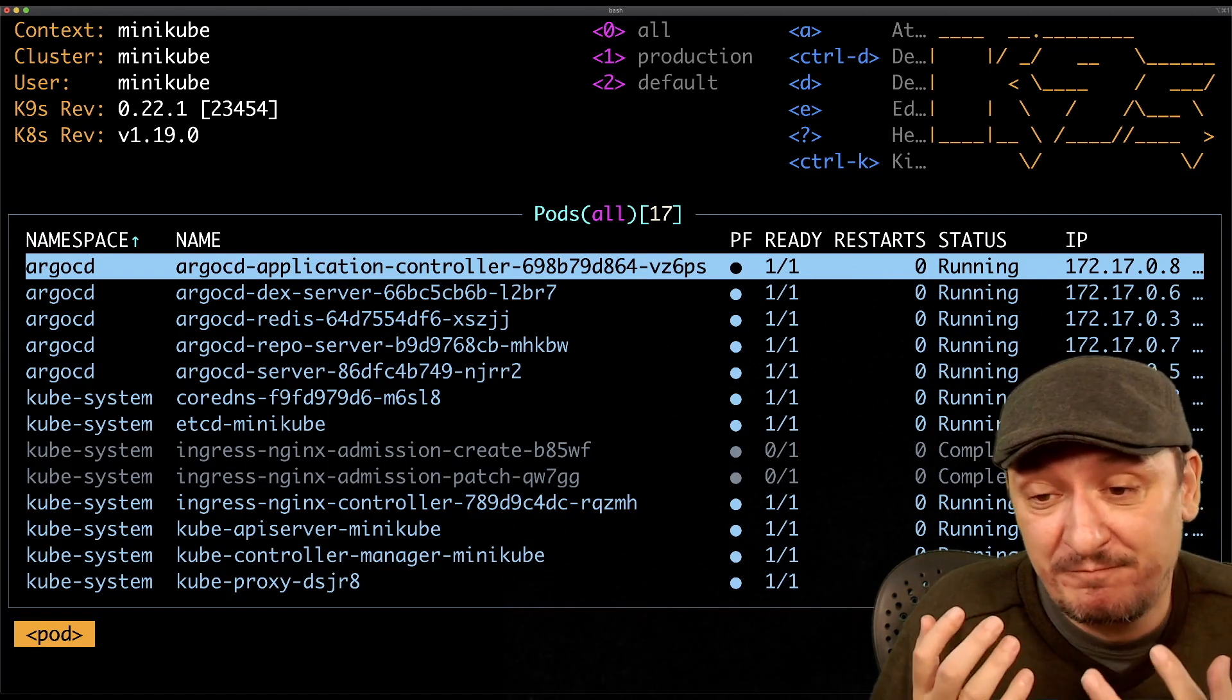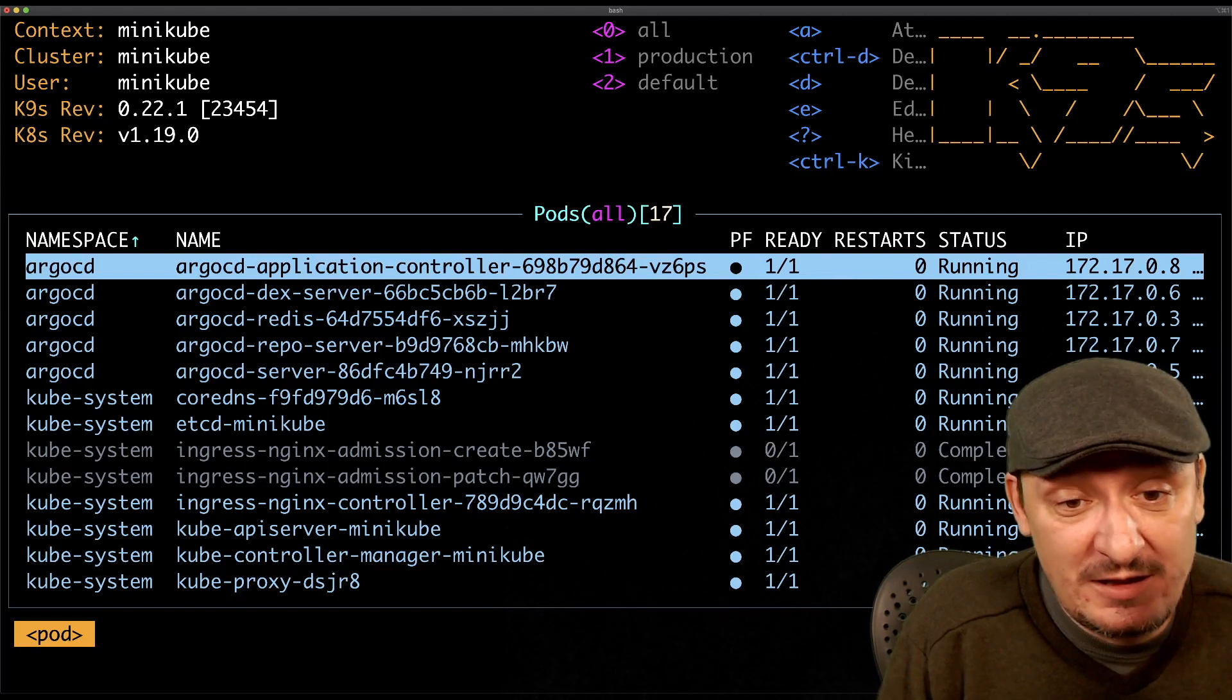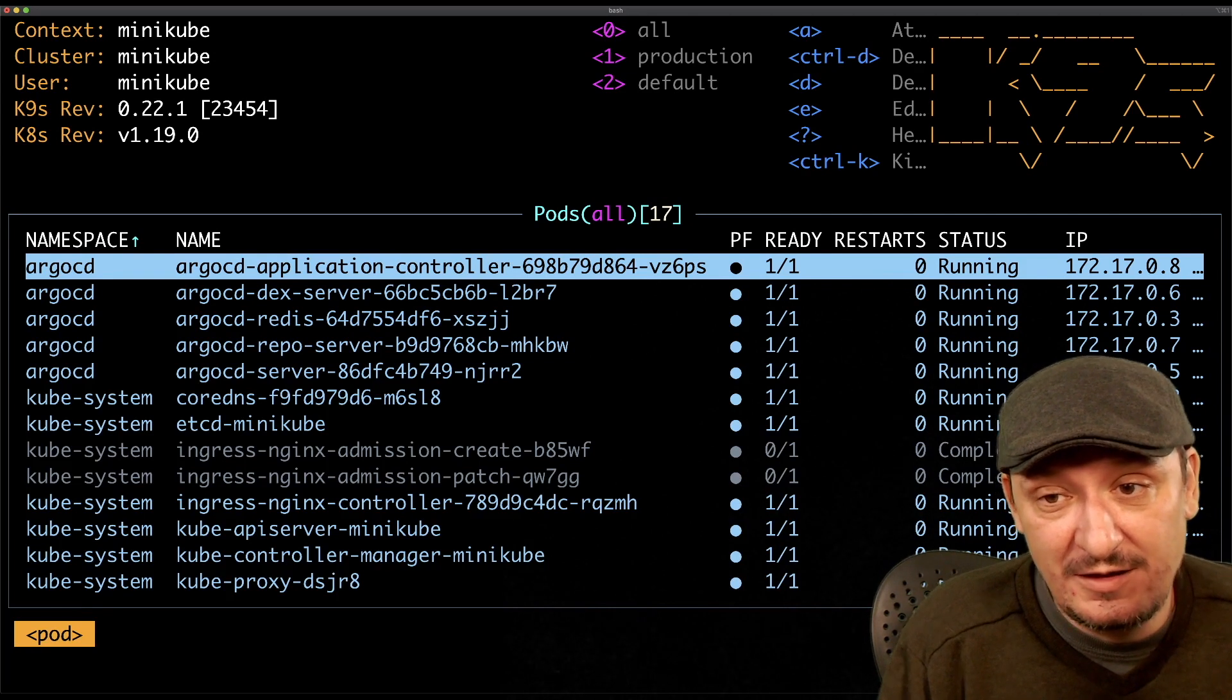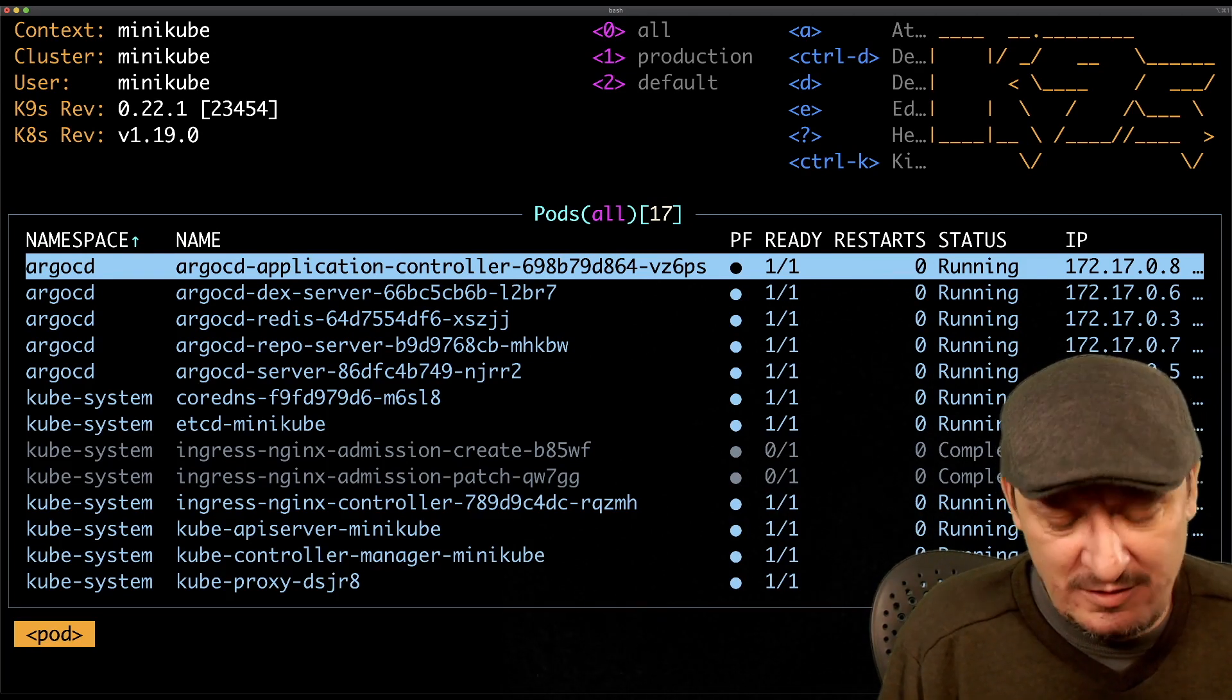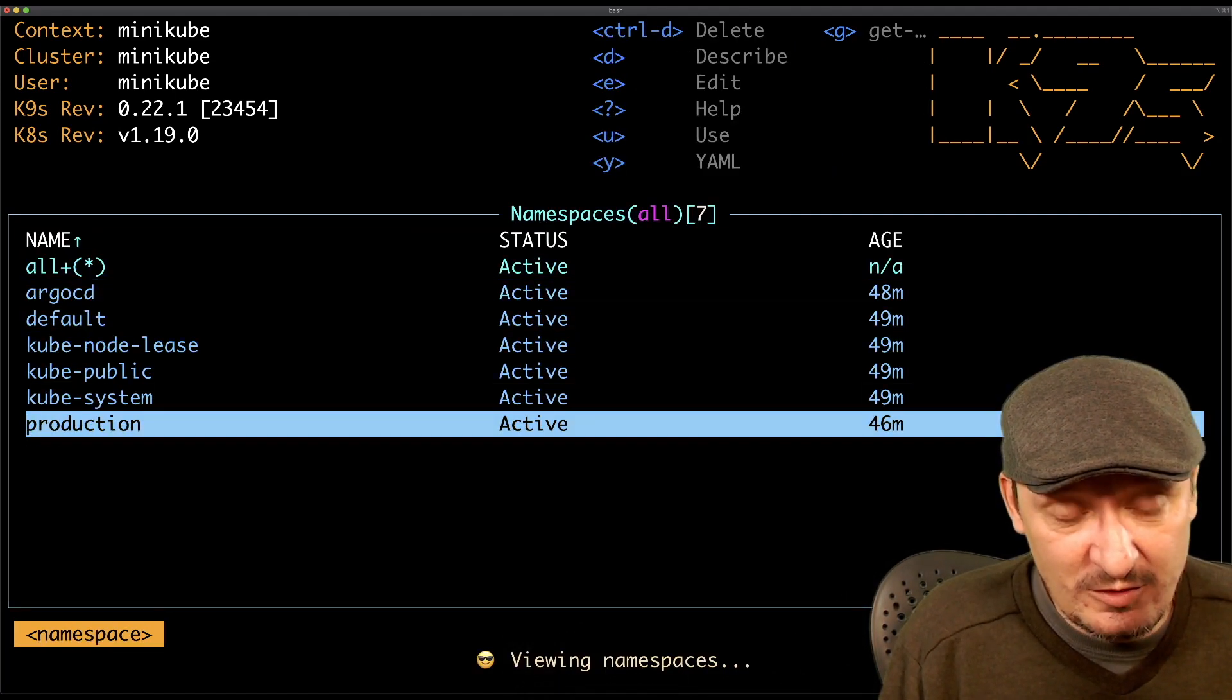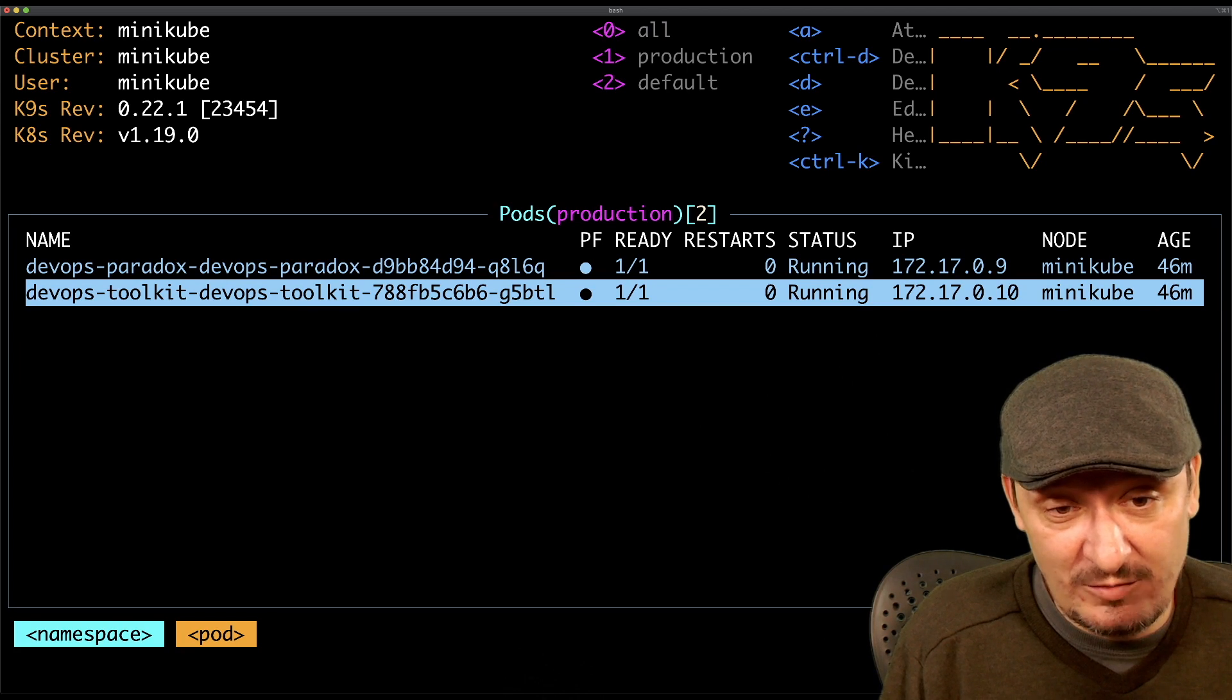But once you do, vim is arguably the best editor we have or the most efficient editor, only after a very steep learning curve. That's the same thing with k9s. Let's go to namespaces and production. One more thing I wanted to show you. I told you that k9s is watching for resources and I'm going to show you that in action.